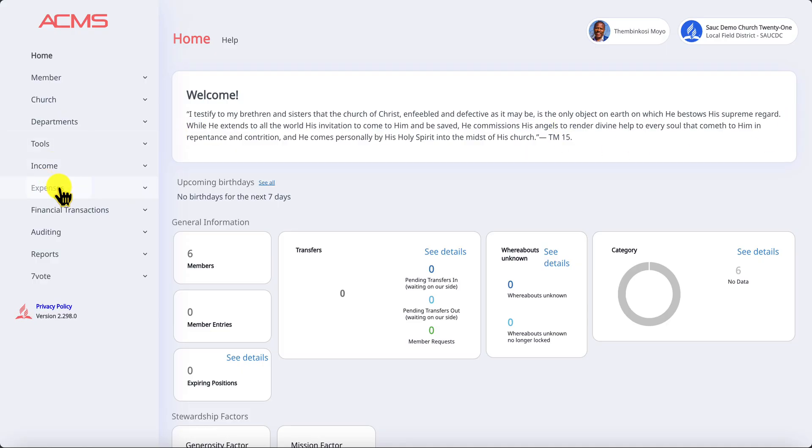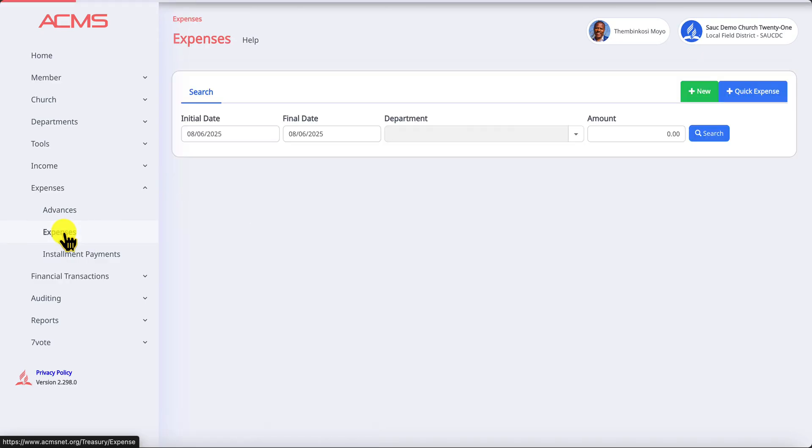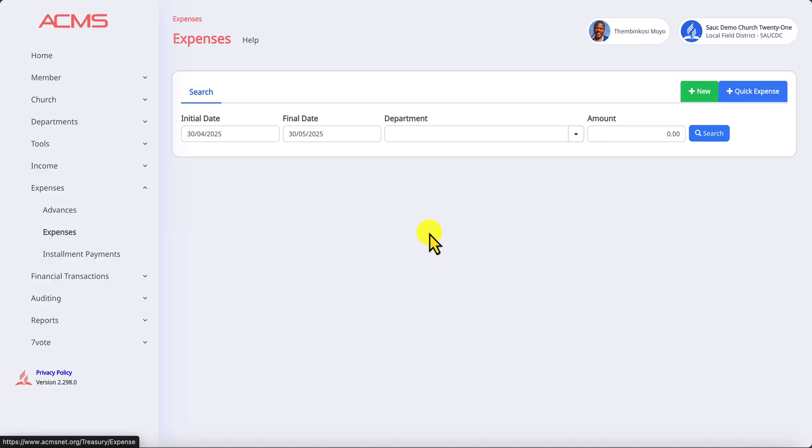The first thing you do is come to expenses and click on the submenu item expenses. As I normally say in all my videos, if you don't know where to start on this screen, the easiest and first place you must go is to the green button.